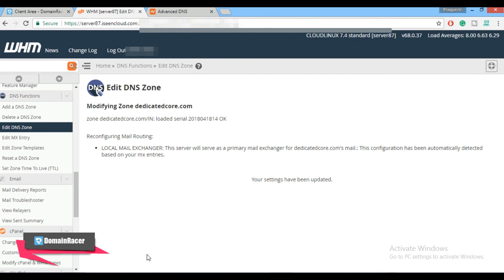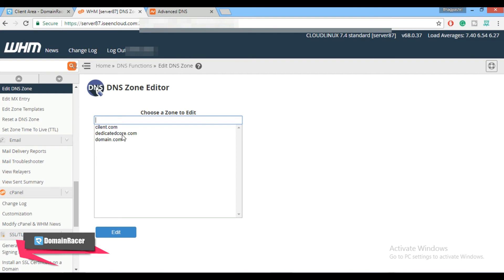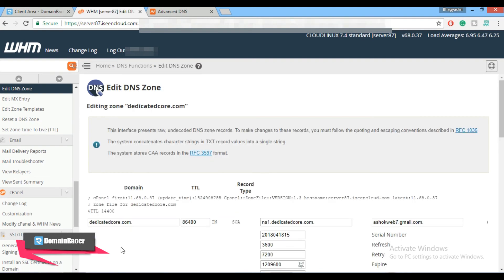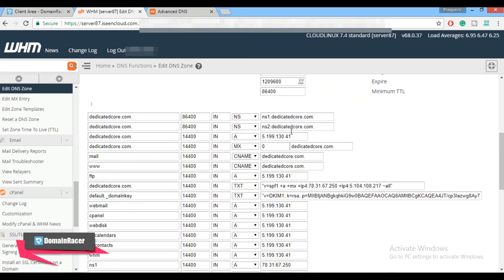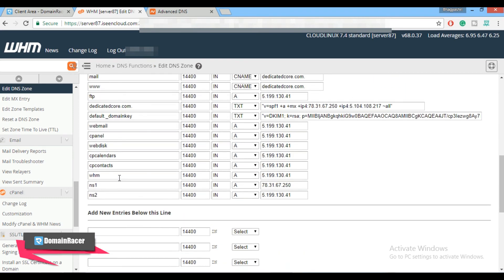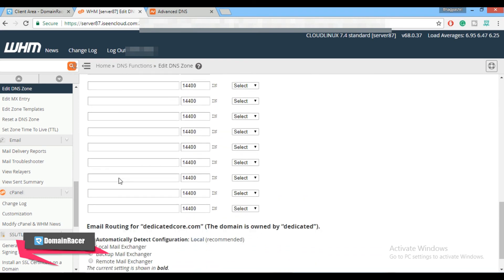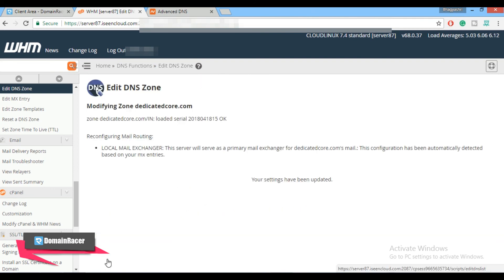Now let's cross-verify. Go to DNS Functions and click on Edit DNS Zone. Select our domain again and click Edit. From here you can see the domain name, the custom name server, and the email address — that is correct. Scroll down to see the next entries, and these are also correct. Scroll down and click Save. This way we have successfully created and configured a white label custom name server at the hosting provider.